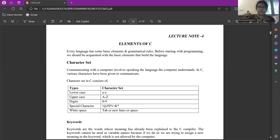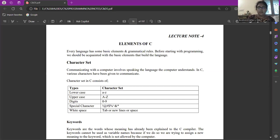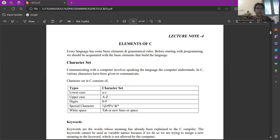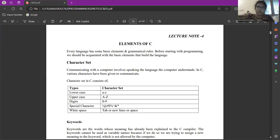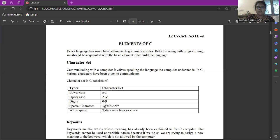Welcome to lecture series on C and data structures. In today's lecture, we will see the elements of C program. Any programming language will have its own grammatical rules and basic elements. We should know about these basic elements to be proficient in that programming language. Here are a few of the elements that are used in C program.